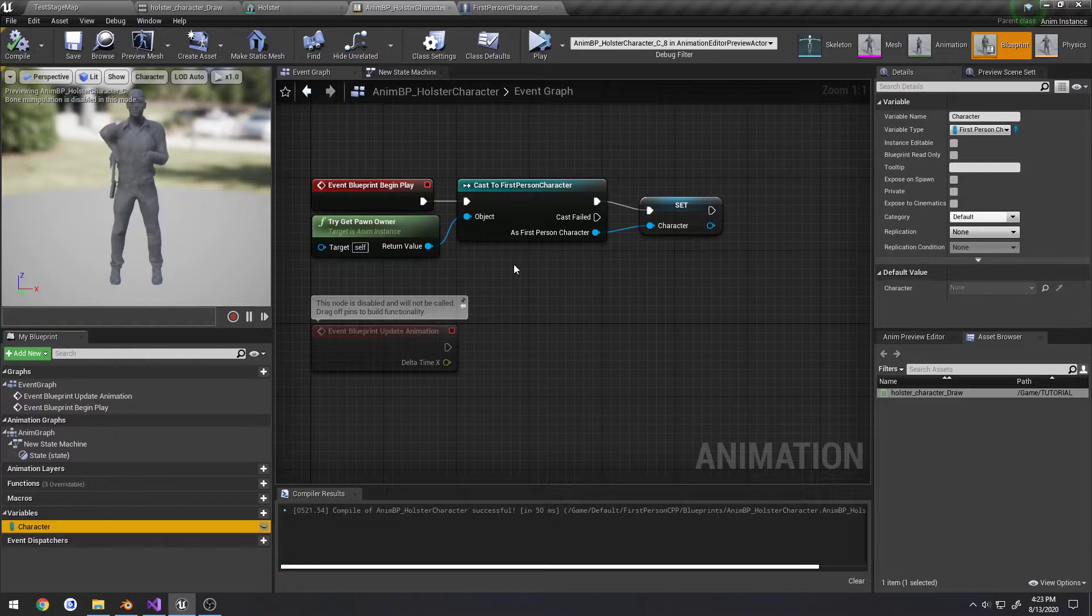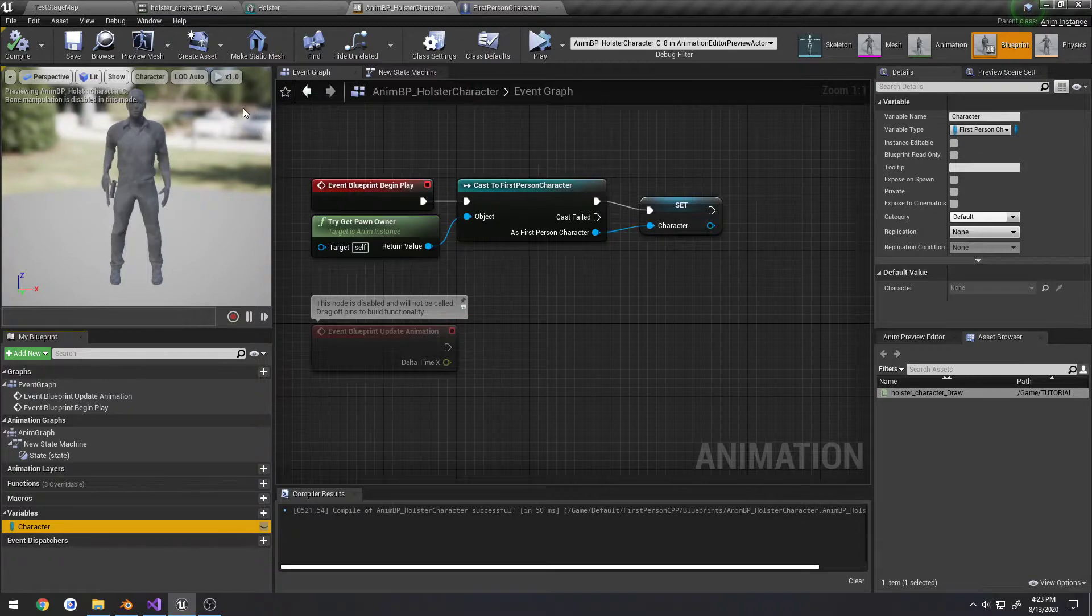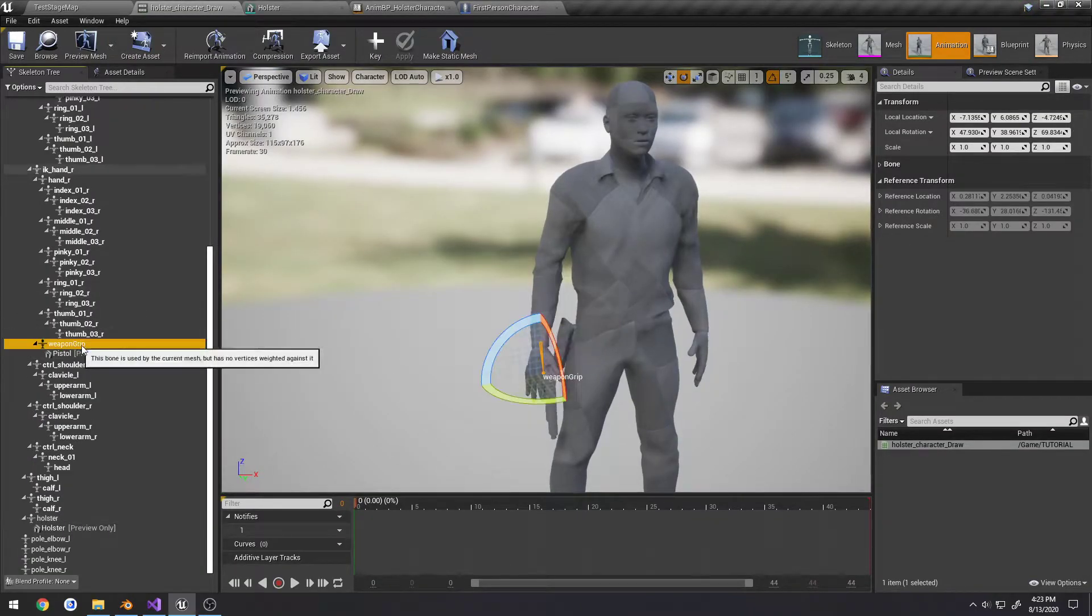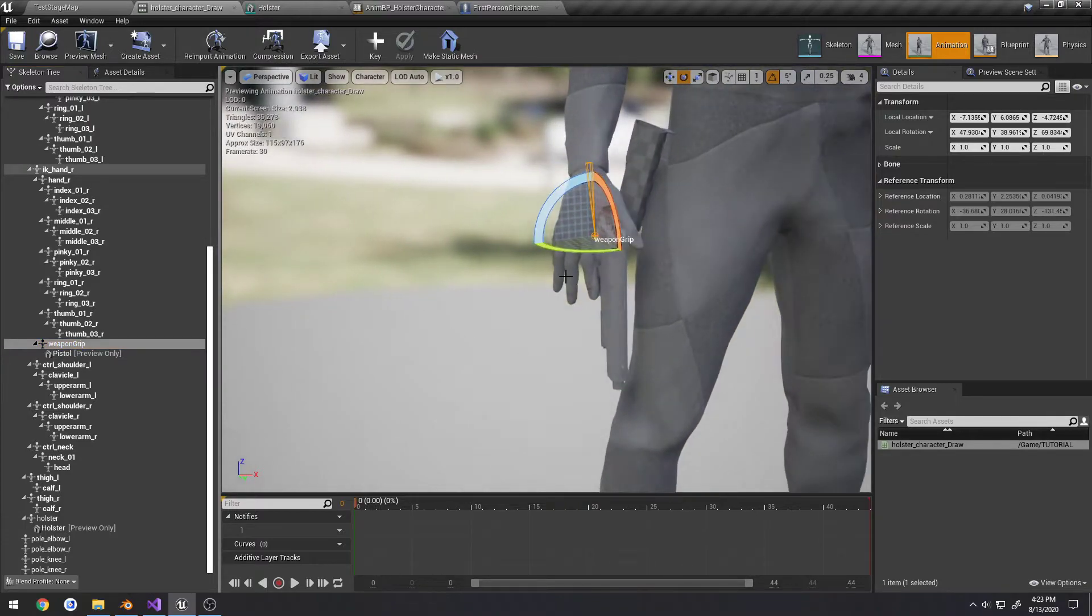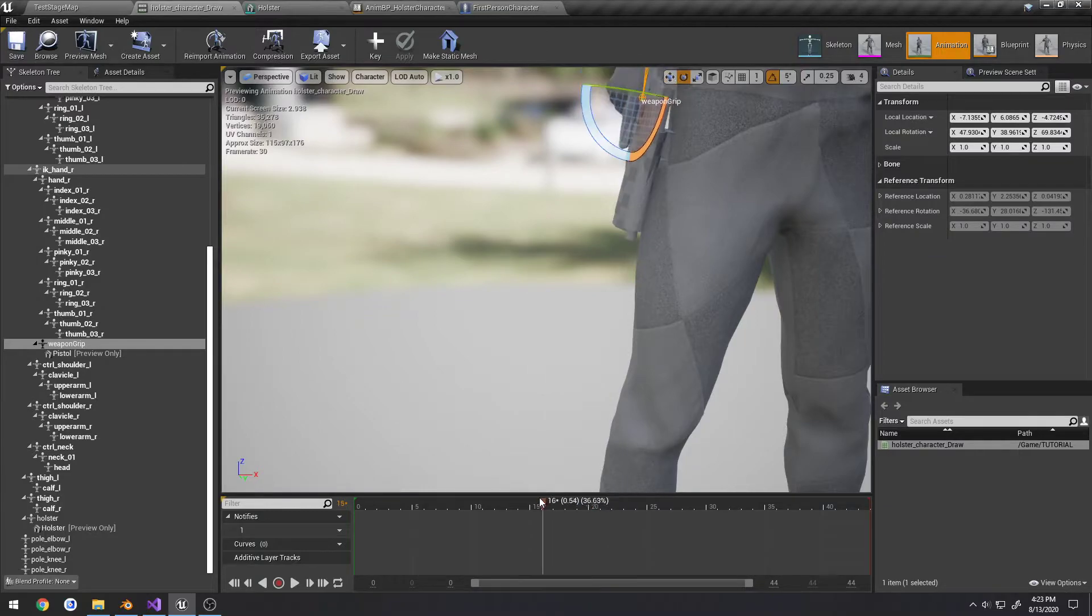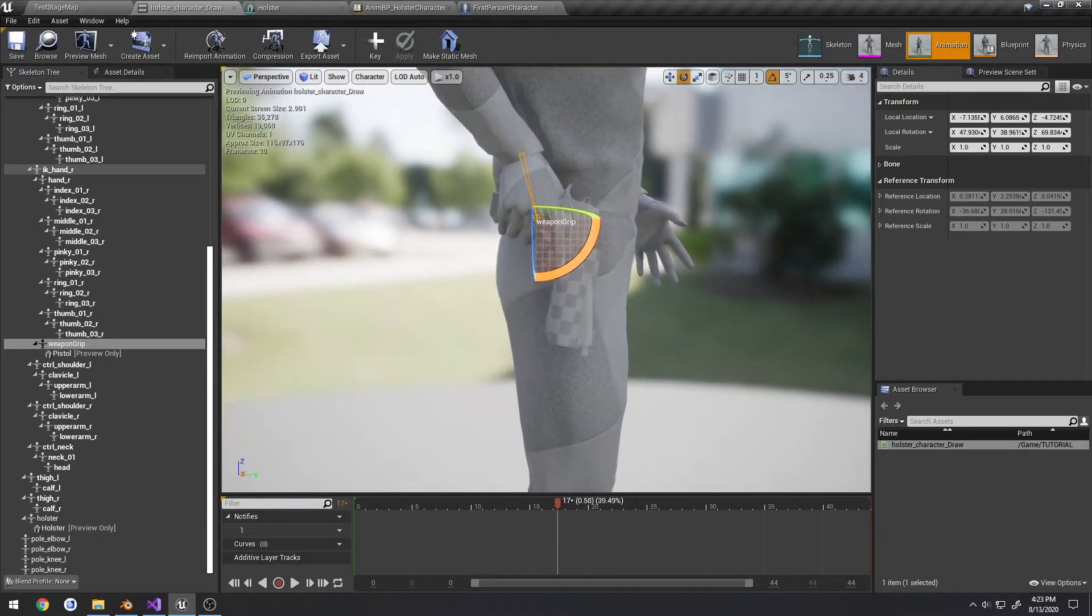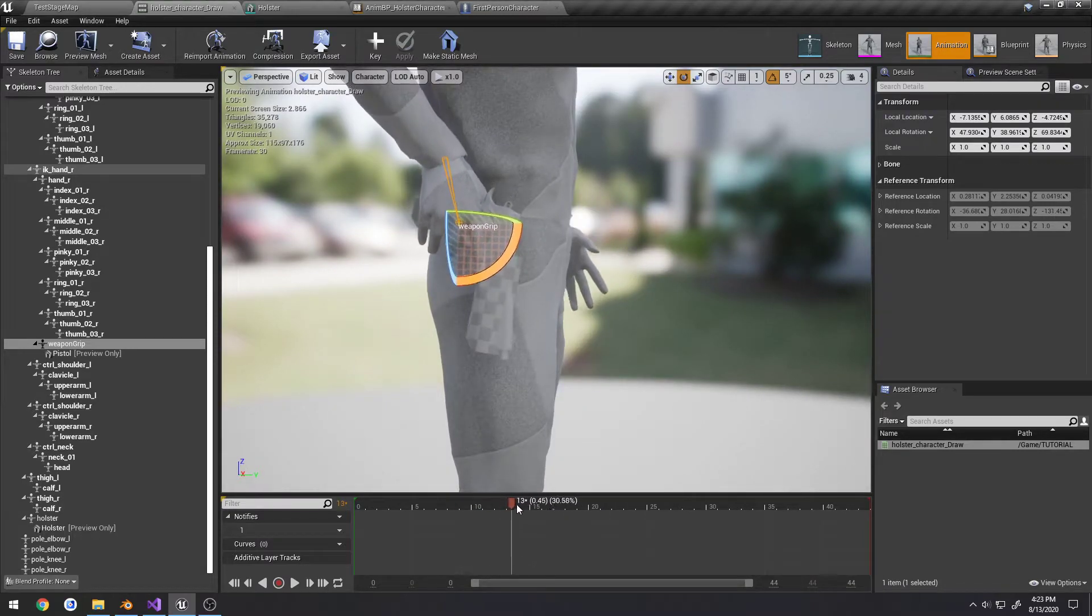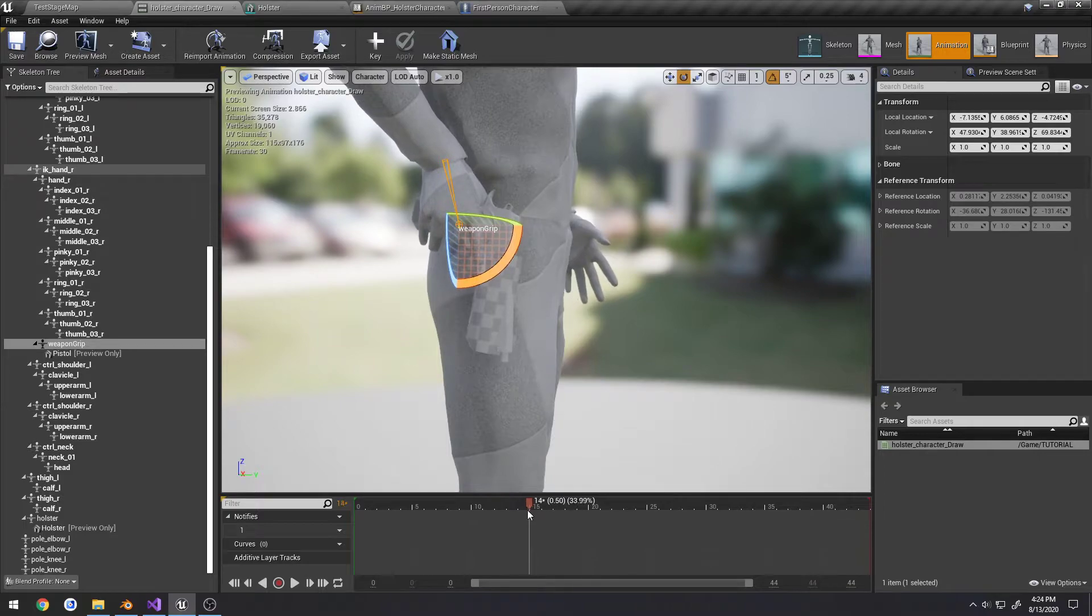So now to set up the notify so it actually grabs the pistol and attaches to the hand. If we look here on our hand, we have a bone called weapon grip and I've already attached the pistol to it for the example. What we want to do is about a certain point in this animation here. As you can see, I'm a little bit off with how I had everything set up, but at some point in here we want to attach it to the hand.